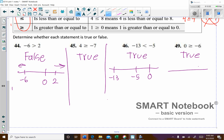On a number line, 0 is right here and negative 6 is over here to the left. So 0 is larger than negative 6. Larger numbers are to the right; smaller numbers are to the left.